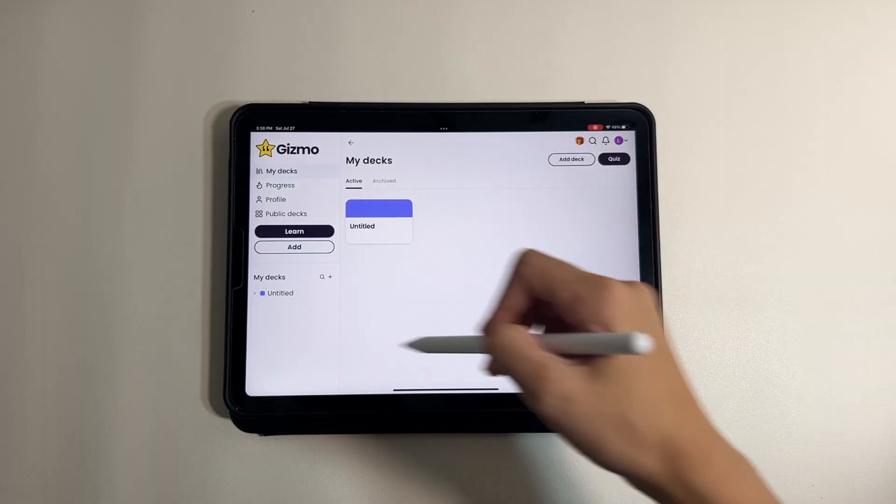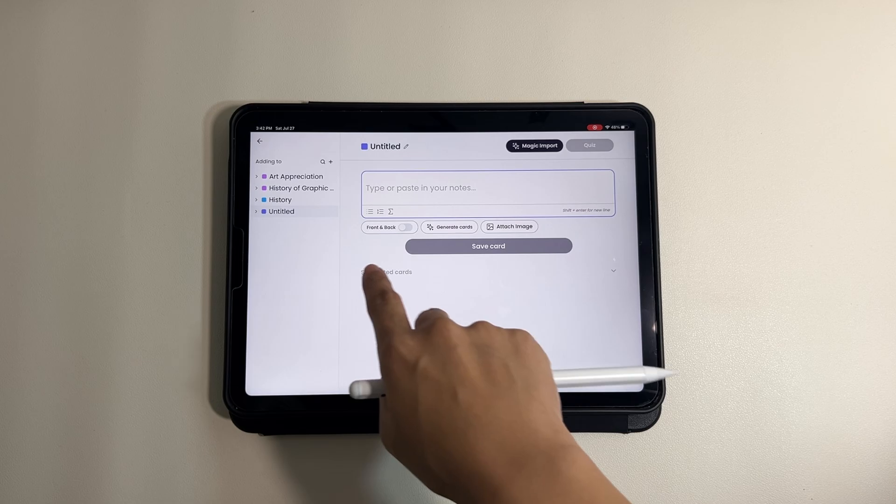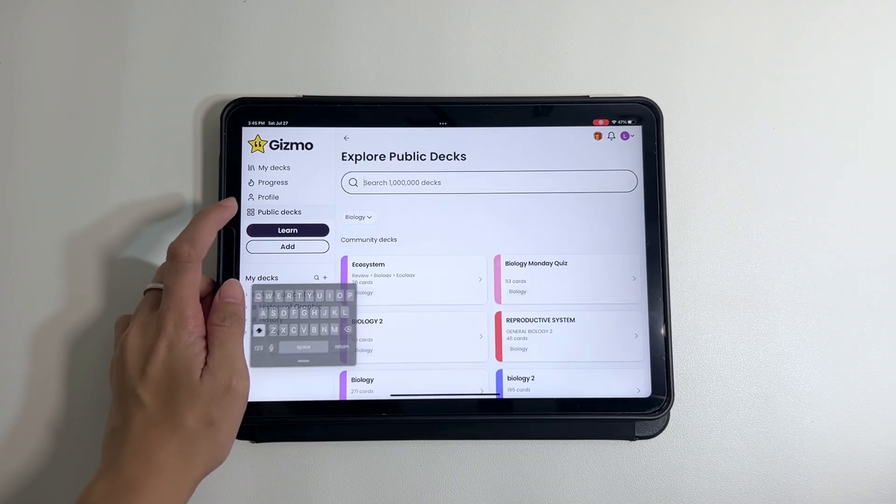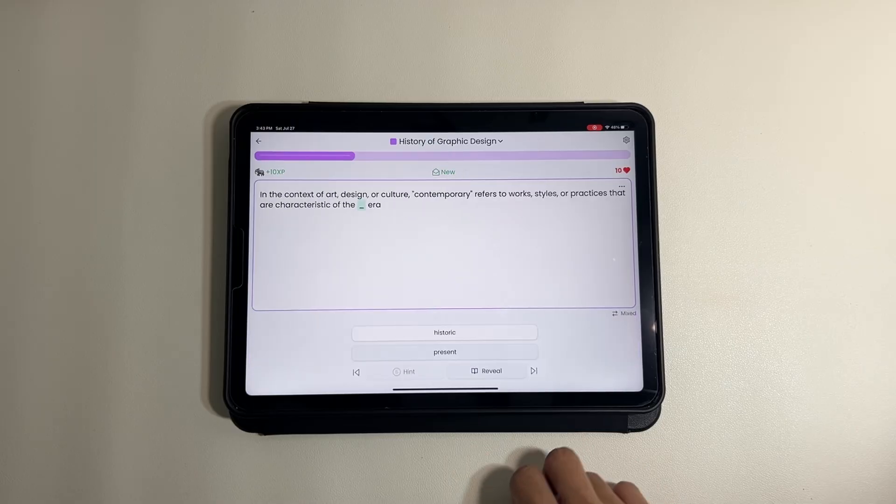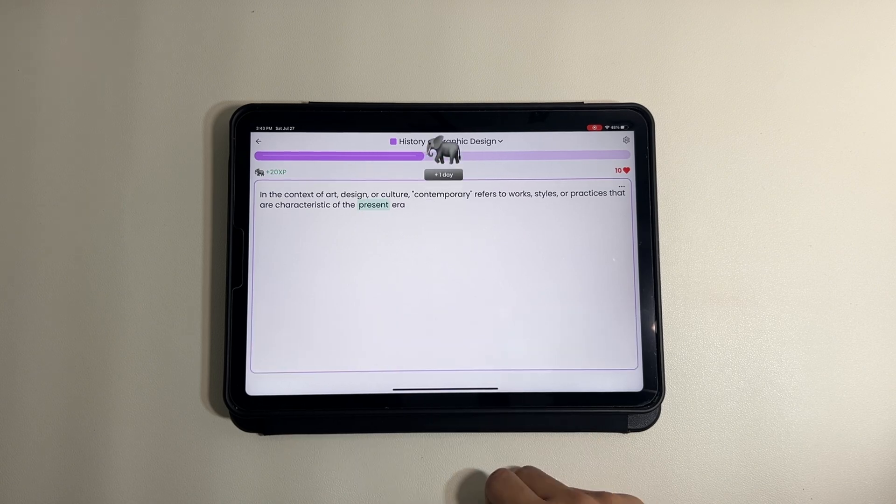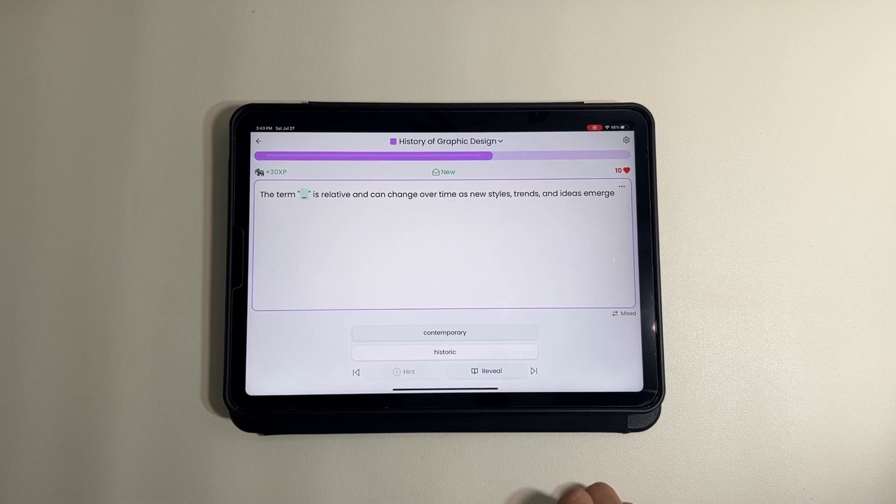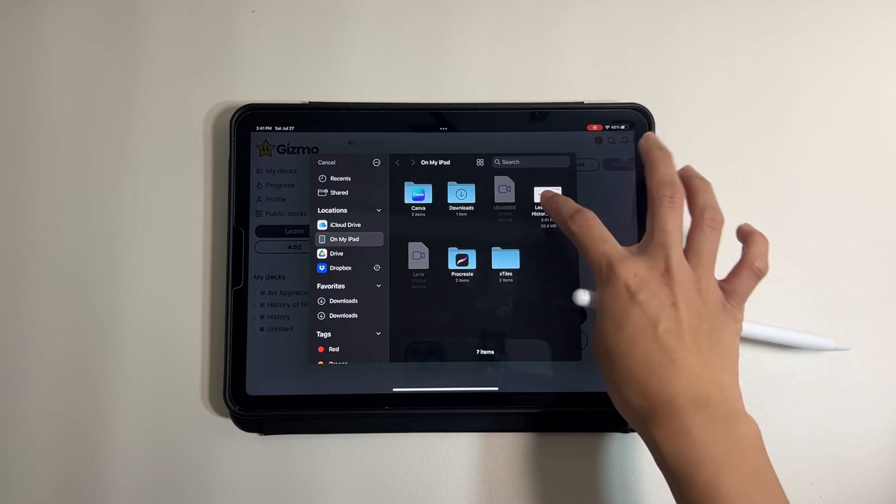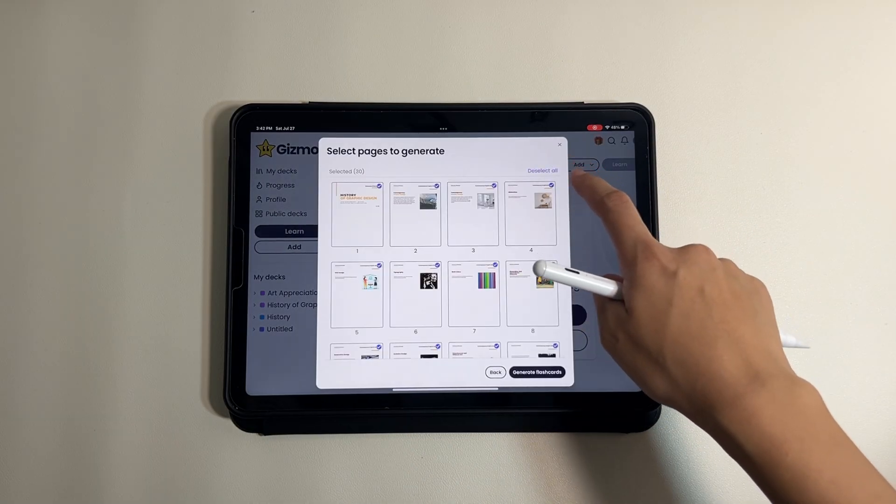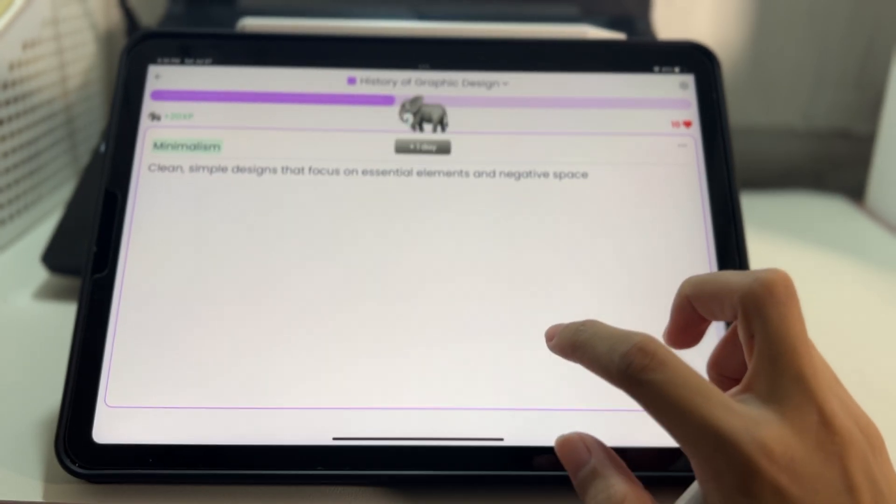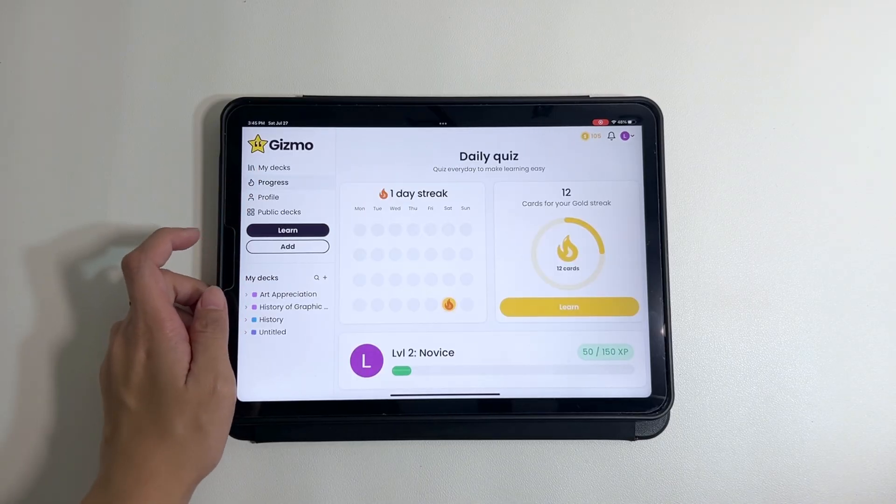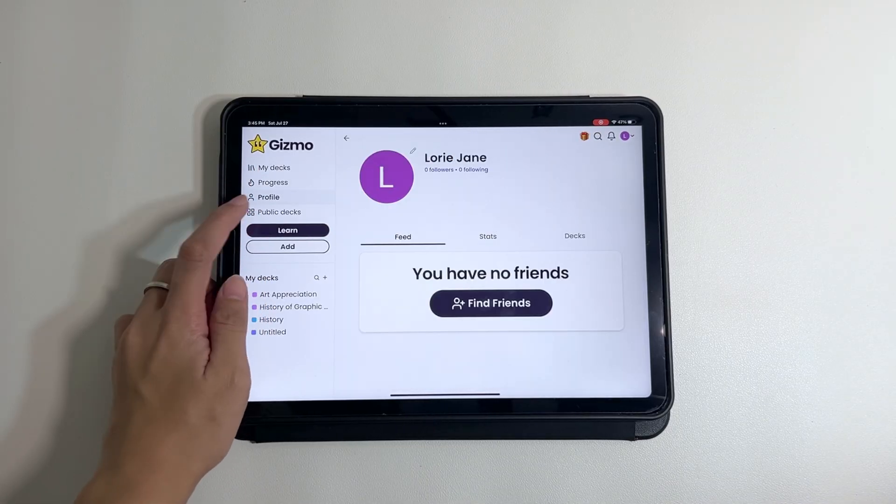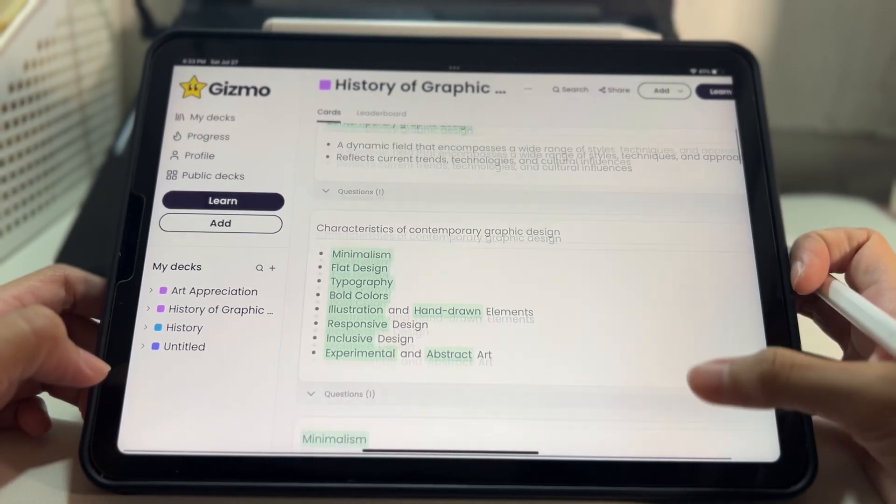With Gizmo, you can create your own flashcards or use pre-made ones from a huge library. This app uses spaced repetition, which is a proven method to enhance memory retention. Plus, you can upload your modules or notes then take quizzes. You can track your study progress here and even compete with friends to make studying more engaging and fun.